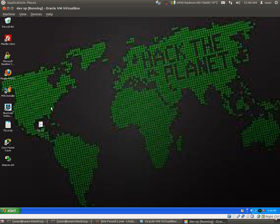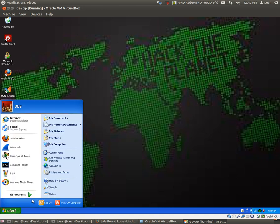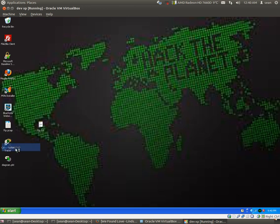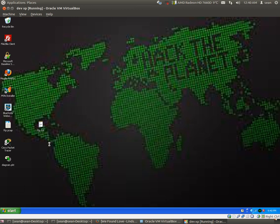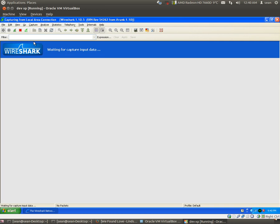What we're going to do first of all is we're going to launch Wireshark. Let's start recording on the Wireshark.